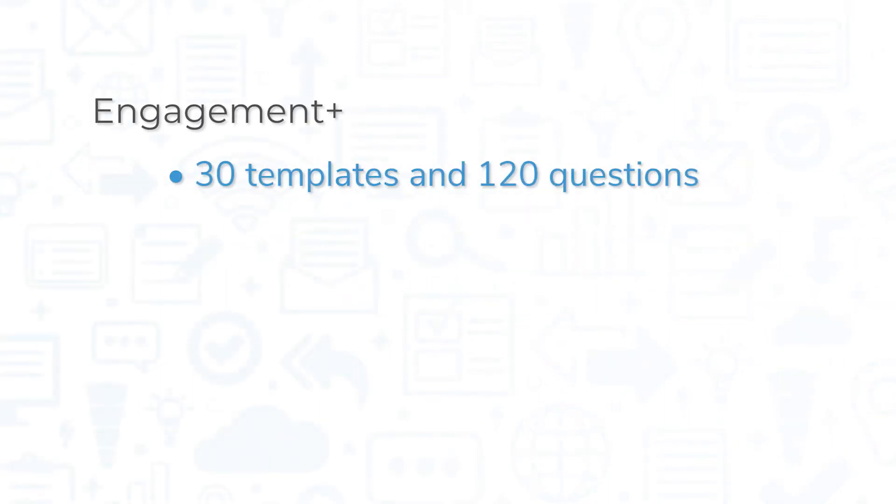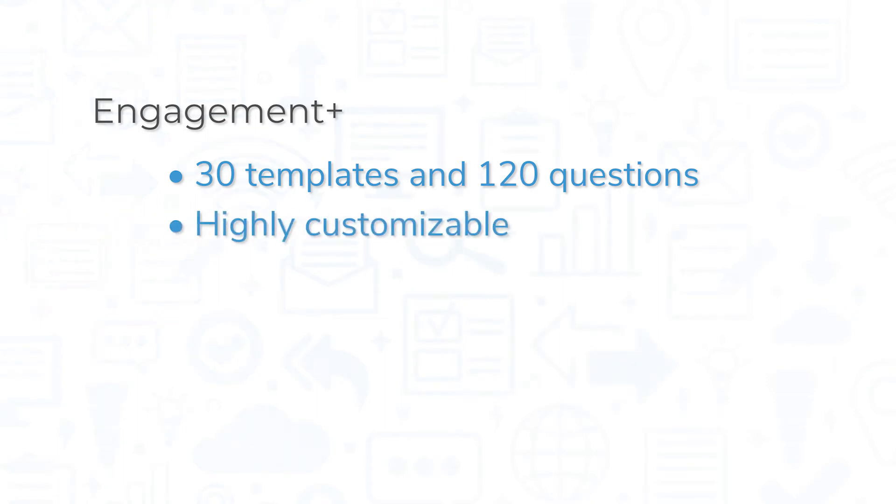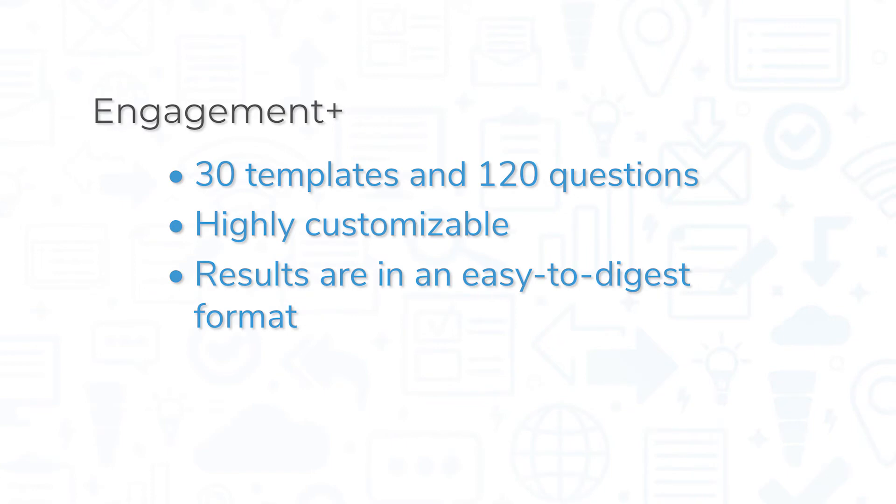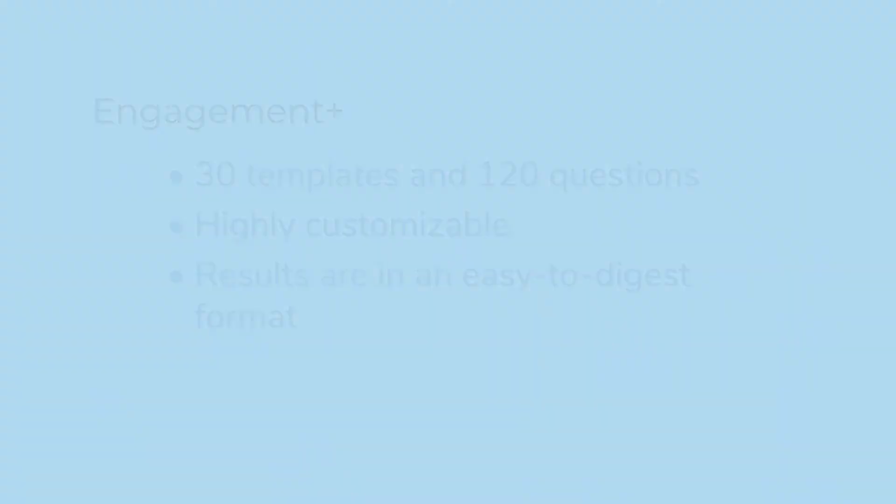Engagement+ is a robust survey with 30 templates and 120 questions to choose from, allowing you to customize a survey to fit your organization. 15five then takes the results from there and presents them in an easy-to-digest format, so you can enhance your performance strategy.